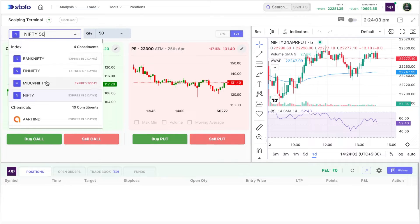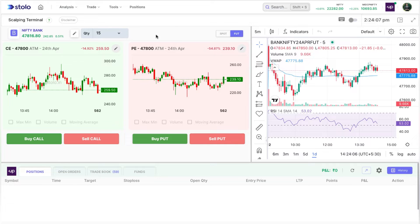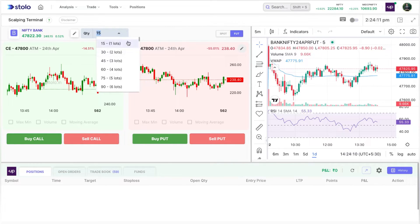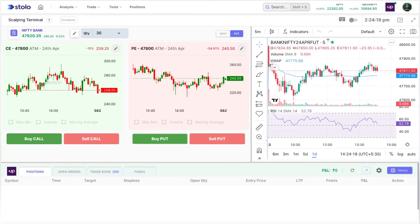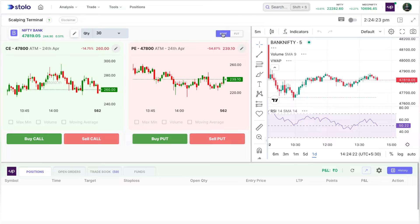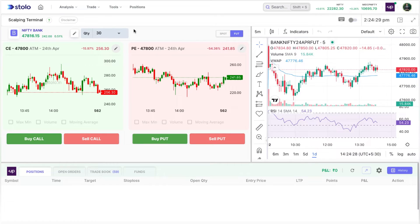For example, you can preset your index — I'll edit it; it's currently at Nifty, I'll choose Bank Nifty. You can preset the quantity you want to trade; I'll set it to two lots. For the chart, you can choose between futures and spot. I prefer futures charts, so I'll set it as futures.